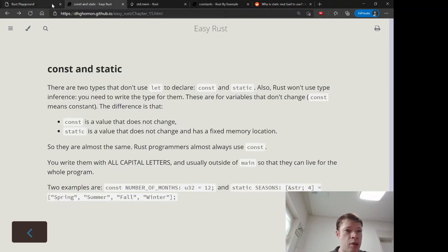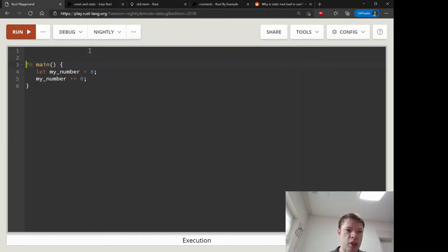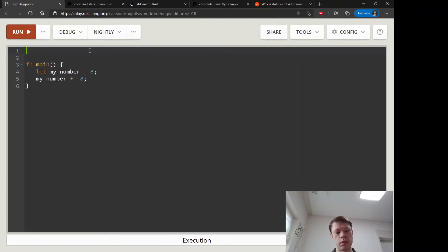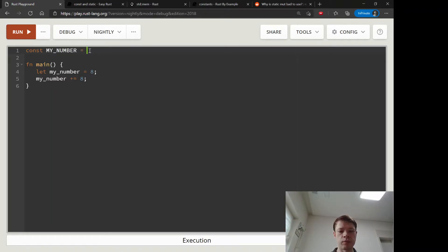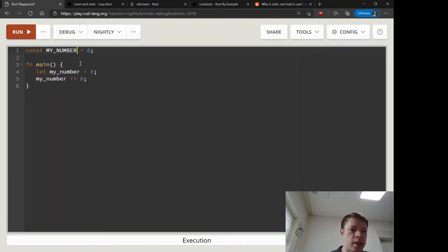And they want to be really precise, so there's no type inference. You have to declare the type. There's no let. What you do is you write const and then my number. And you need to specify the type, otherwise it's not going to work.